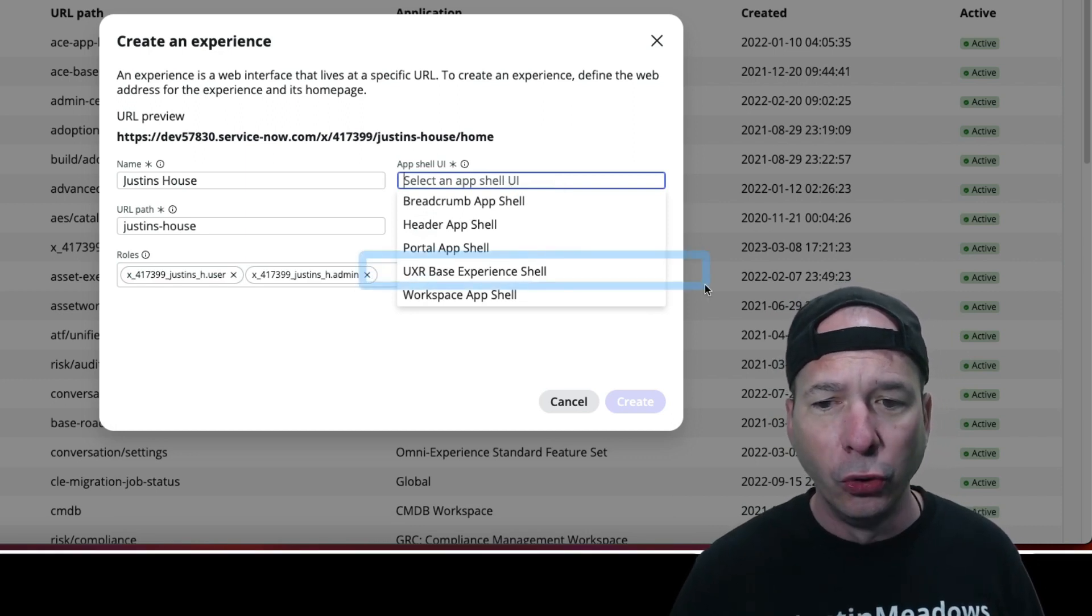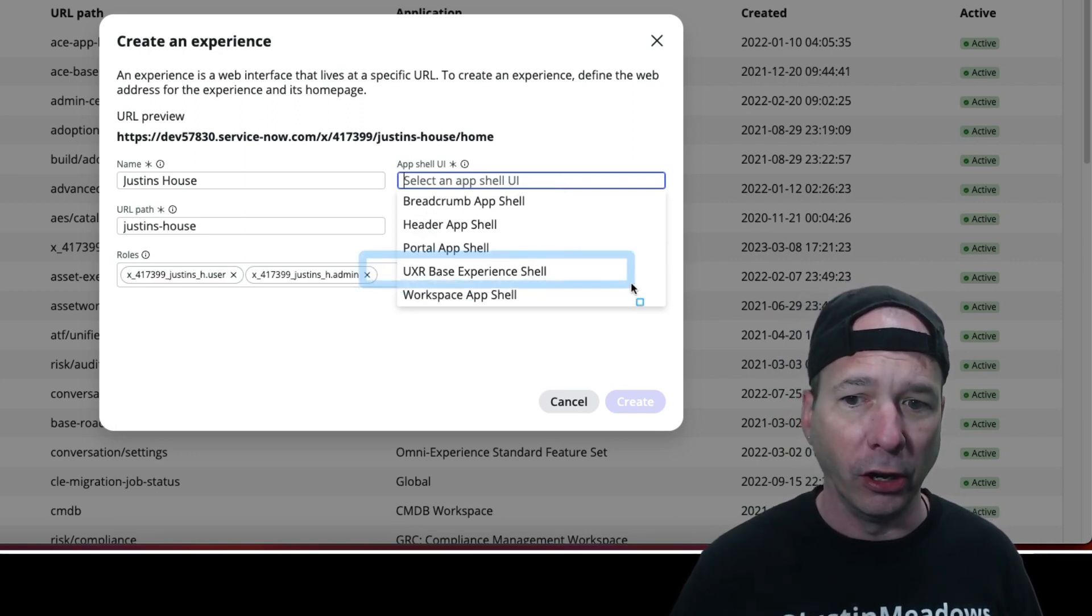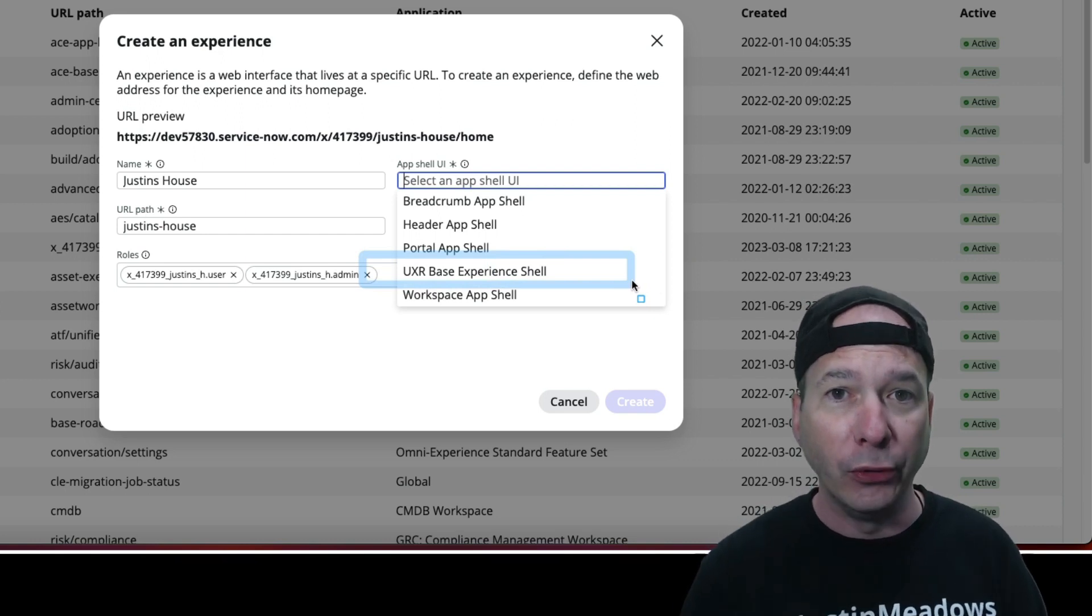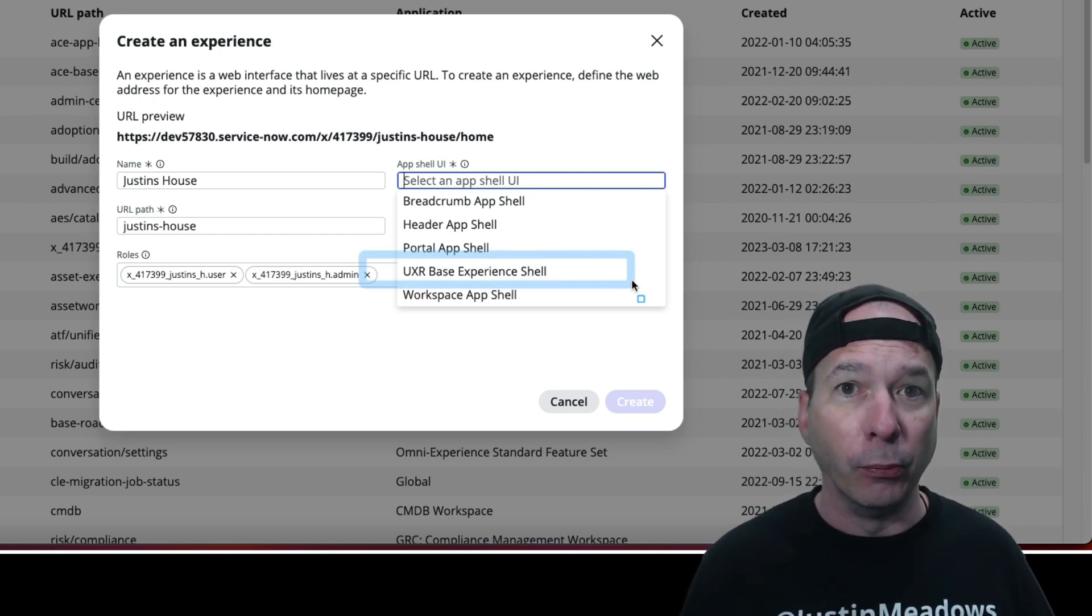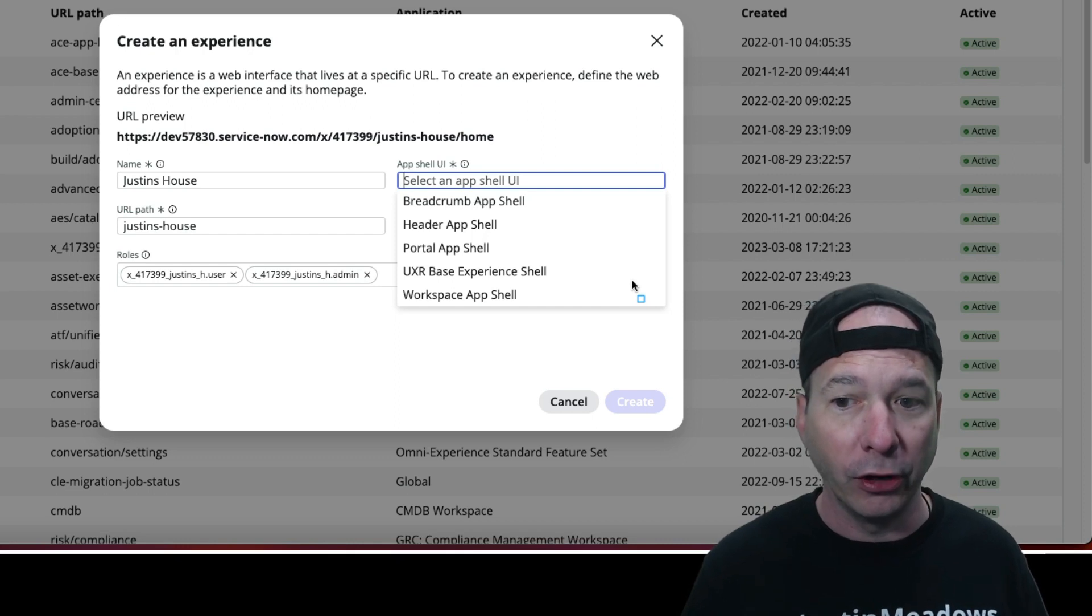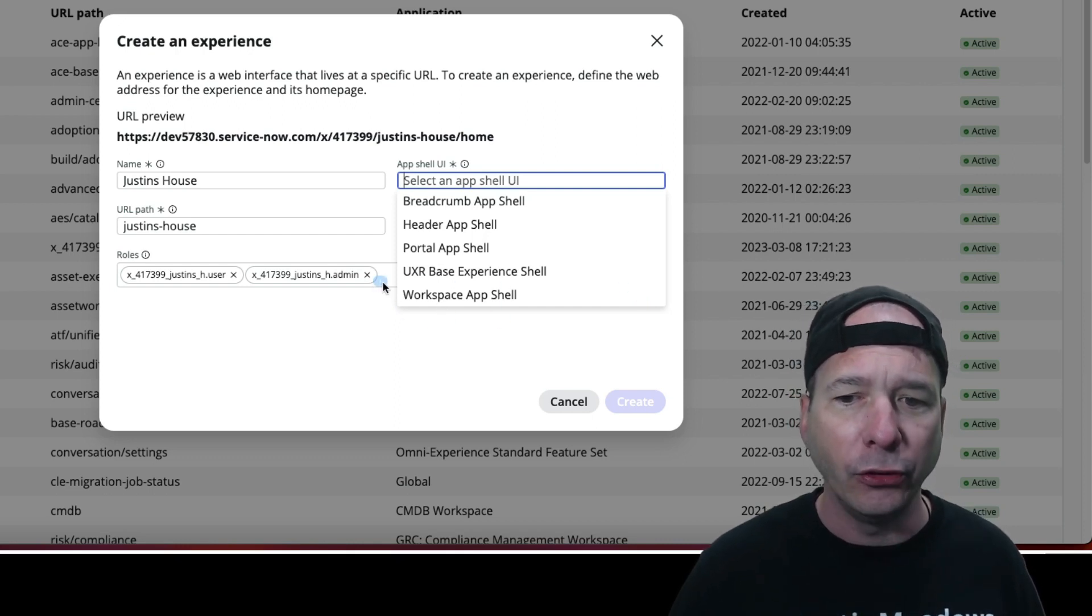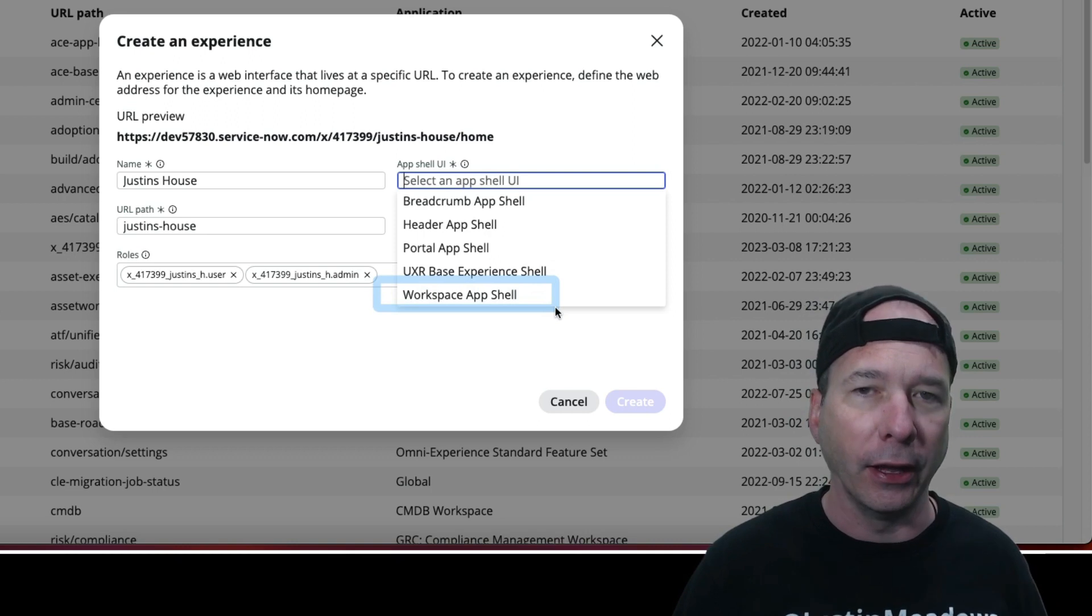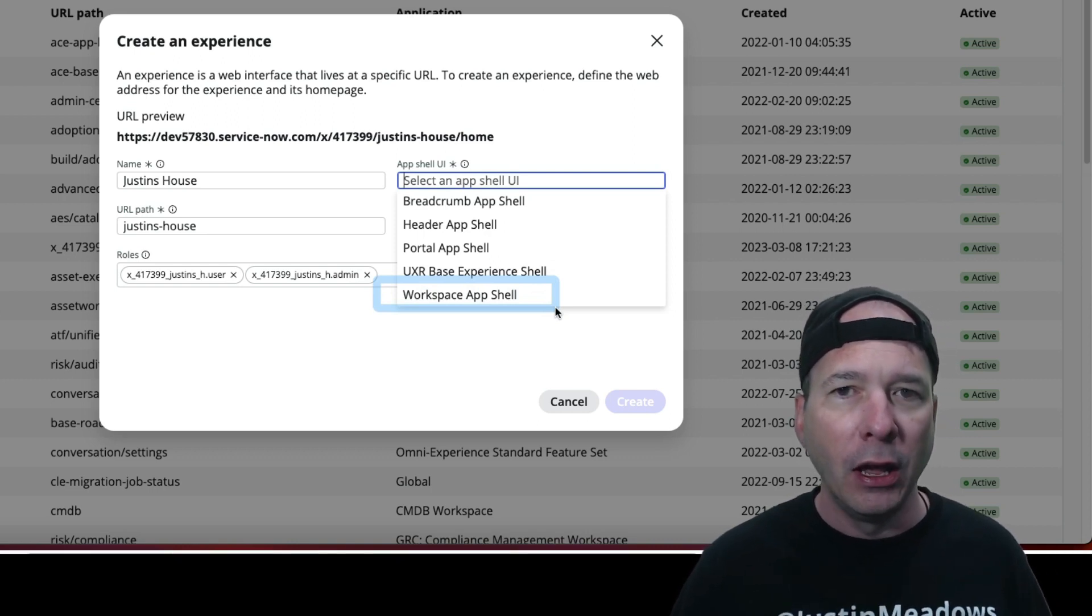What I was doing was I was selecting this UXR Base Experience Shell. Let me tell you right now, do not do that. That is even more frustrating. Even if you get the workspace shell correct, don't do that. Use this workspace app shell instead. That's going to be your friend.